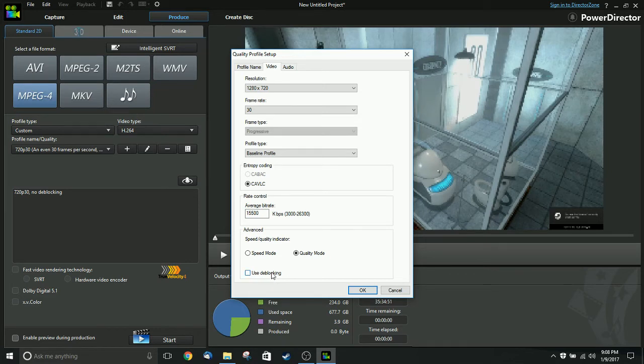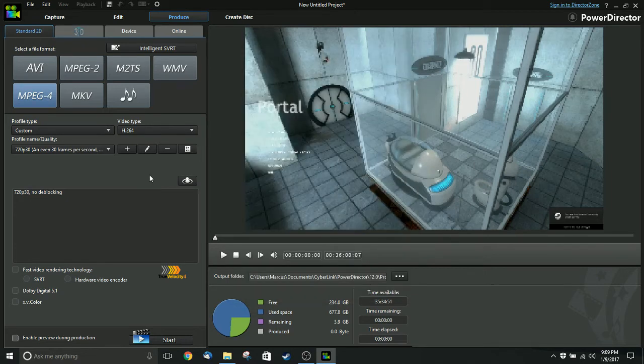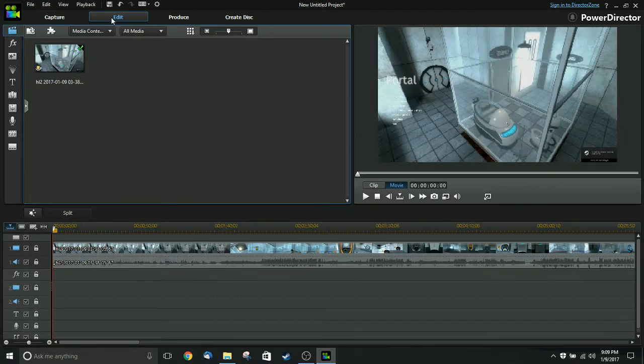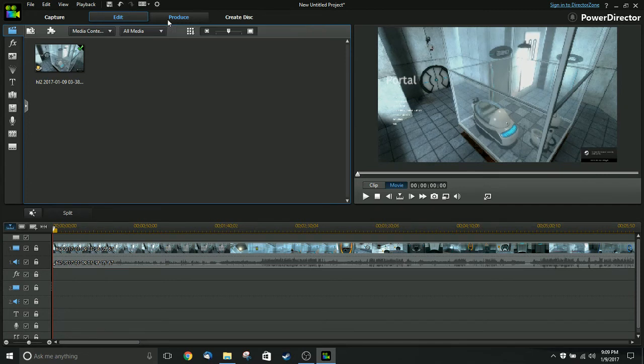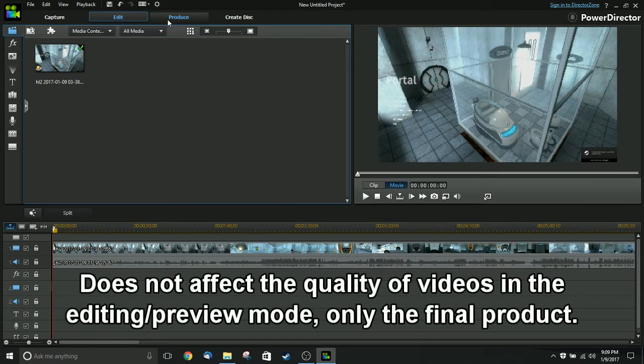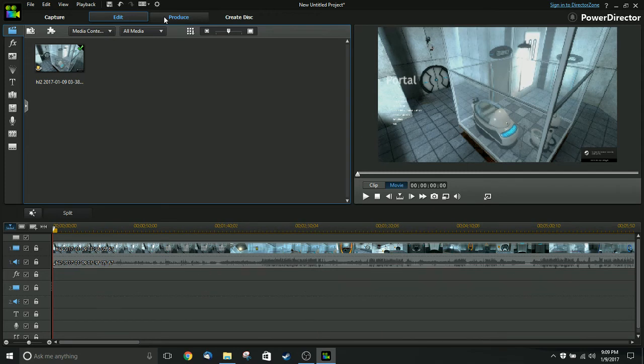And, just by unchecking de-blocking, I have eliminated that super kind of jerky playback that you saw before. So, if you are experiencing jerky playback with PowerDirector or with any other video editor that happens to support a de-blocking filter, and you notice that your output videos are jerkier than your source videos, try disabling that de-blocking filter, and hopefully, that will fix your videos.